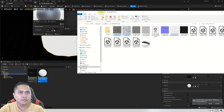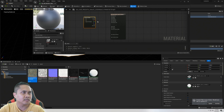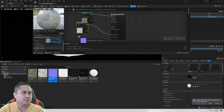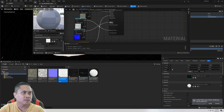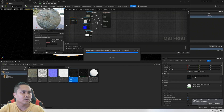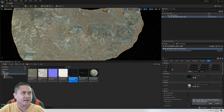We need Albedo, AO, normal, roughness, specular — I'll drag and drop those. Once that's imported, let's go ahead and drag the textures in: base color, ambient occlusion, normal map, roughness, and specular. I'll save it. I'll minimize this and as you can see we have textures in there now.